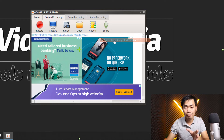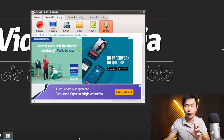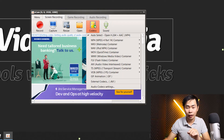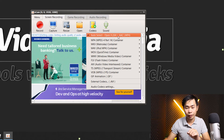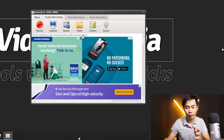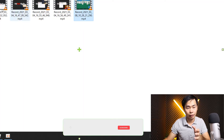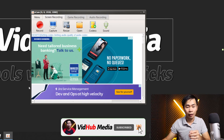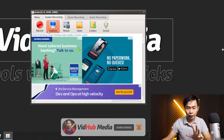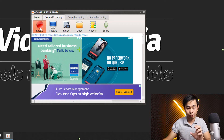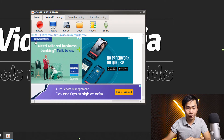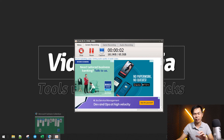Right now I will record with the microphone from my computer and the sound from the game. You can adjust the sound level. For the codec, select MP4 here. Choose where you want to save it, then just press record. More video links are in the description.